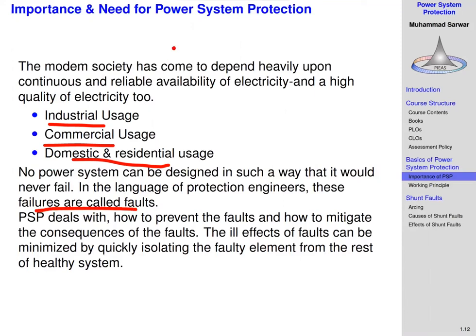The objective of power system protection is to prevent faults through proper design of protection schemes. Since faults will always occur — there is always a non-zero probability of occurrence — the objective of a protection scheme is to isolate the faulty element from the rest of the system to prevent cascading effects and to minimize the geographical area or number of consumers affected by a specific fault.